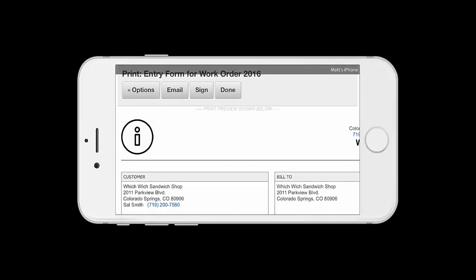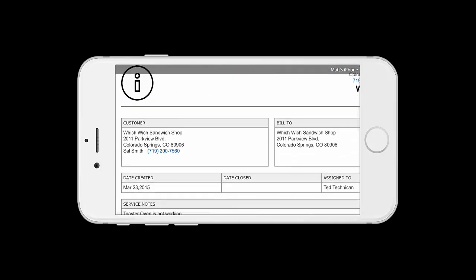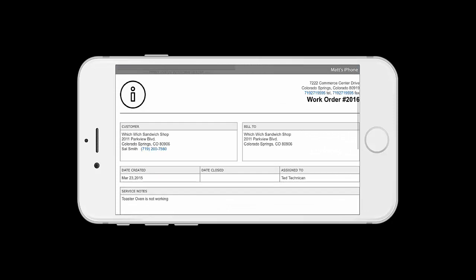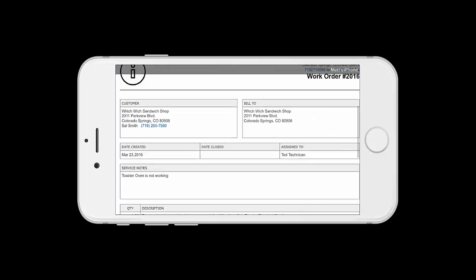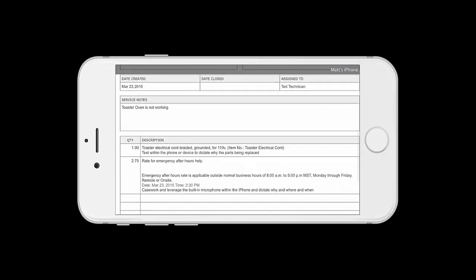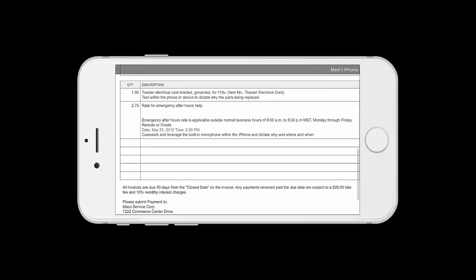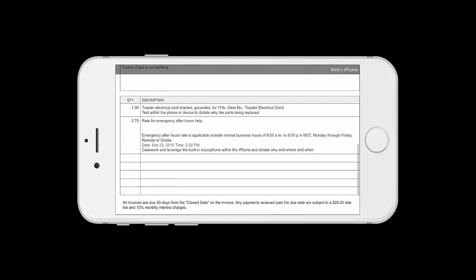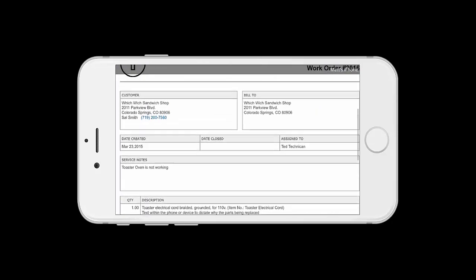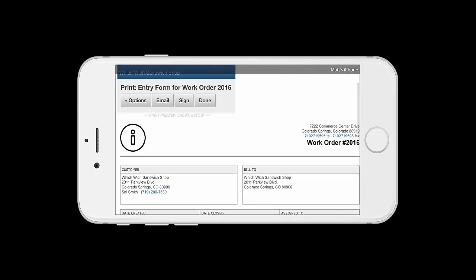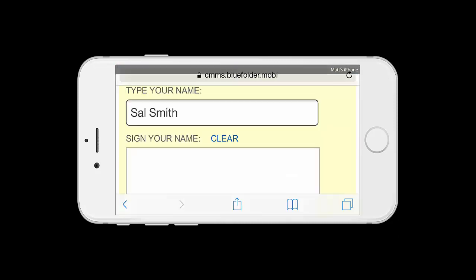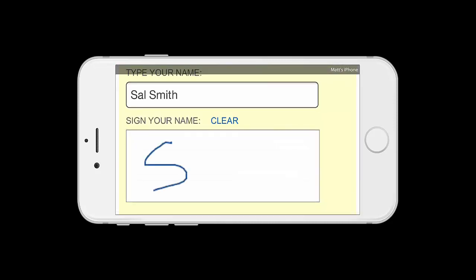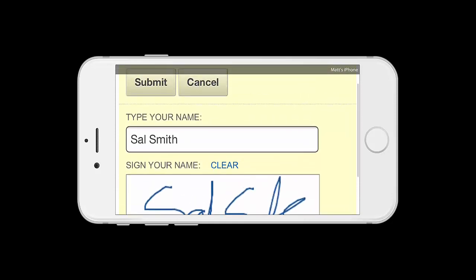We may turn the device sideways, find our contact, show him the work that he had done, click Sign, get a quick signature, and click Submit.